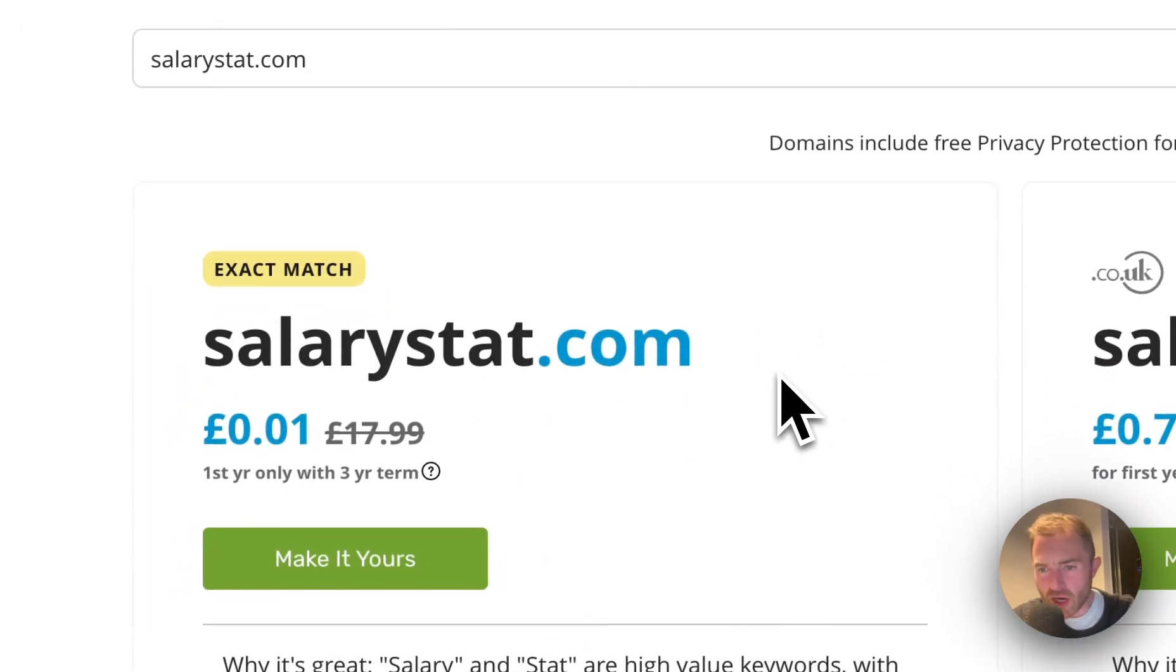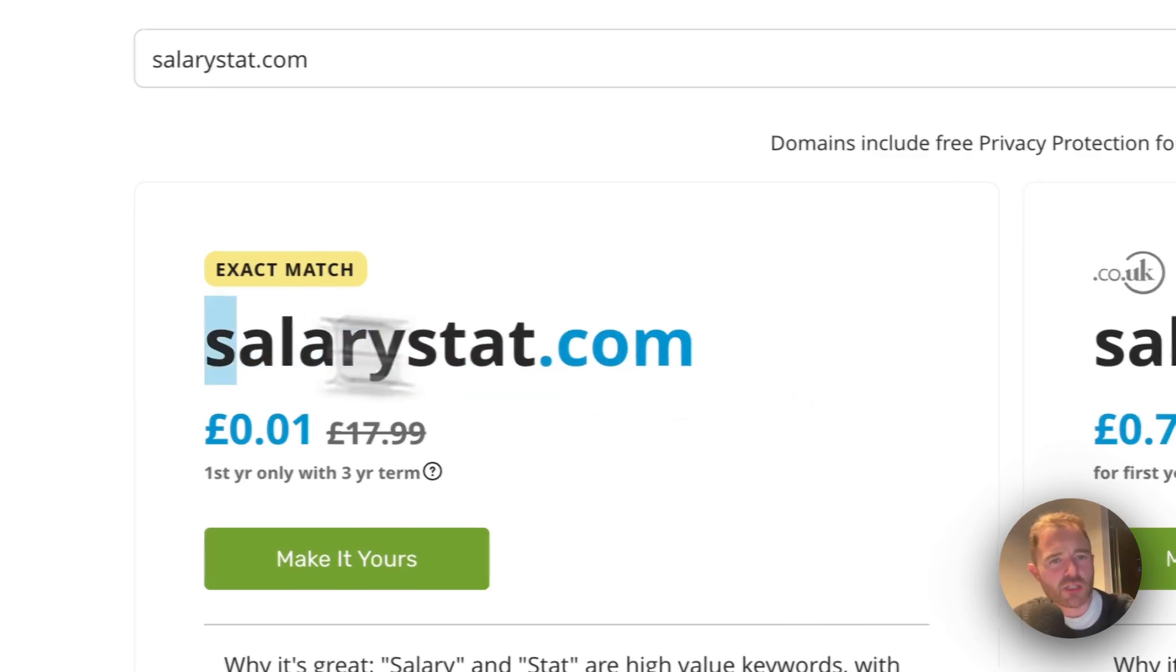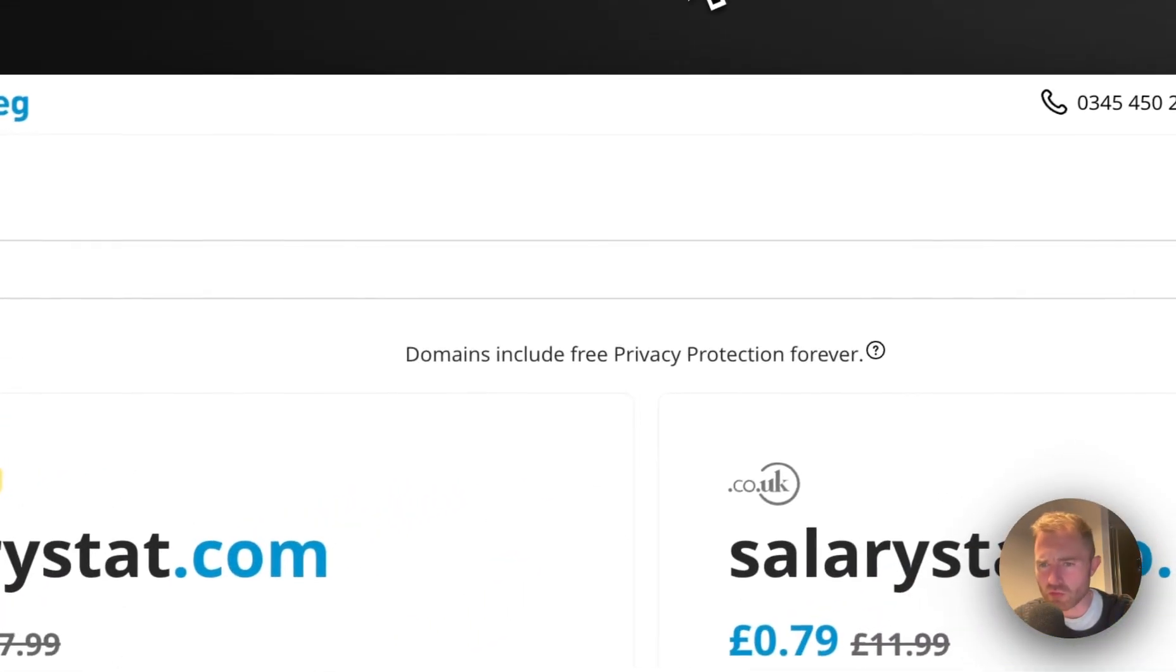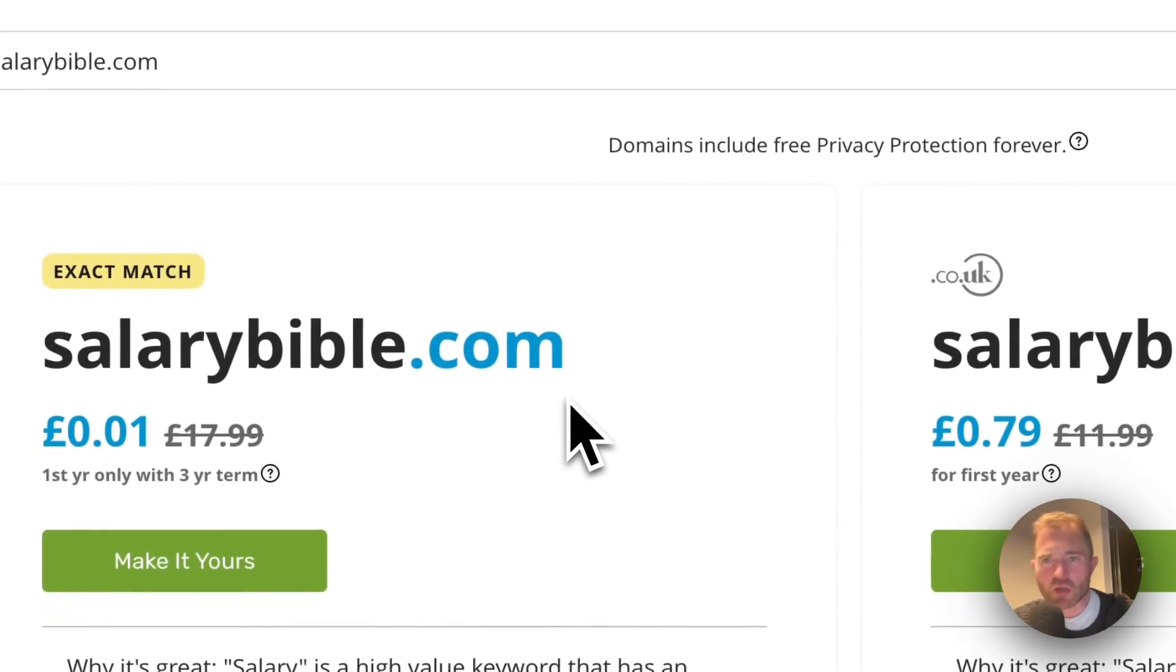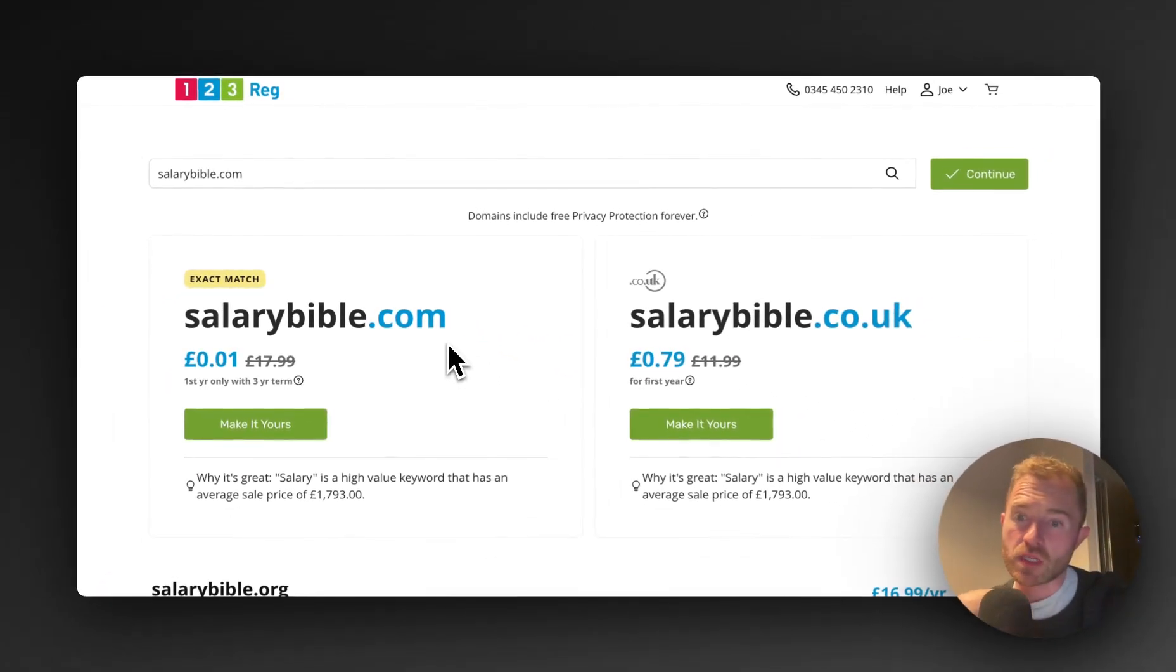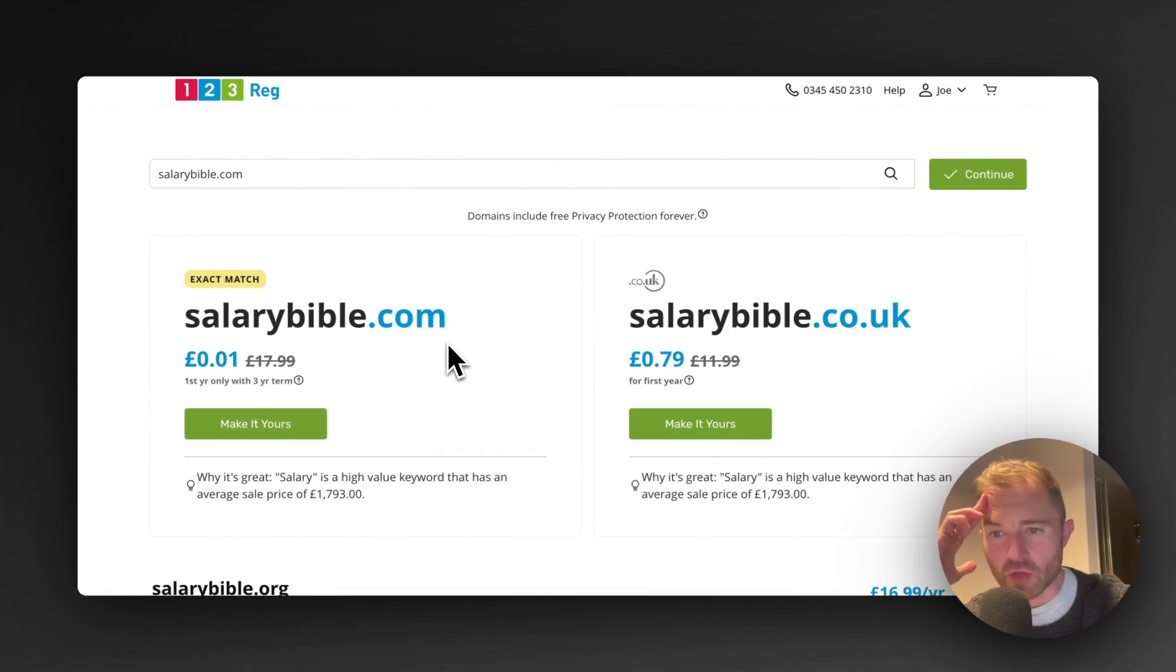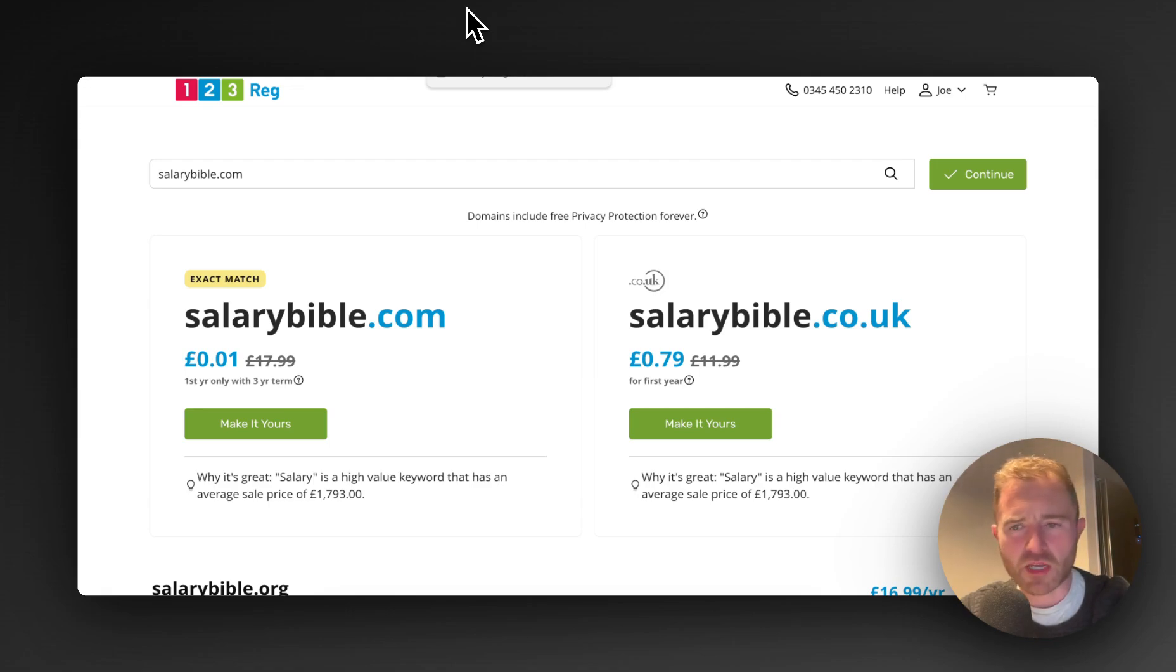The domain names for this that are available right now as we speak on the 25th of January 2024: salarystat.com, I think is a great domain, really short, really nice, go for that. Salarybible.com, it kind of gives the impression that you've got the goods on anything to do with salaries. So go ahead and register those domains.